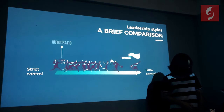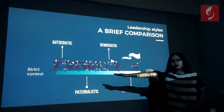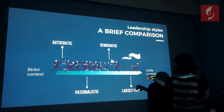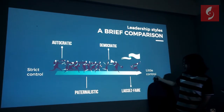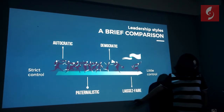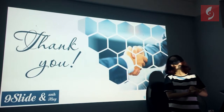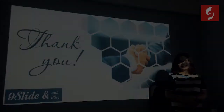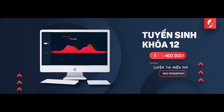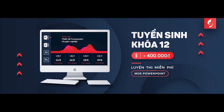To sum up, we have four types of leadership. From the strict control side, we have autocratic and then paternalistic. Moving further, we have democratic and then laissez-faire. And that's my presentation. Thank you very much.